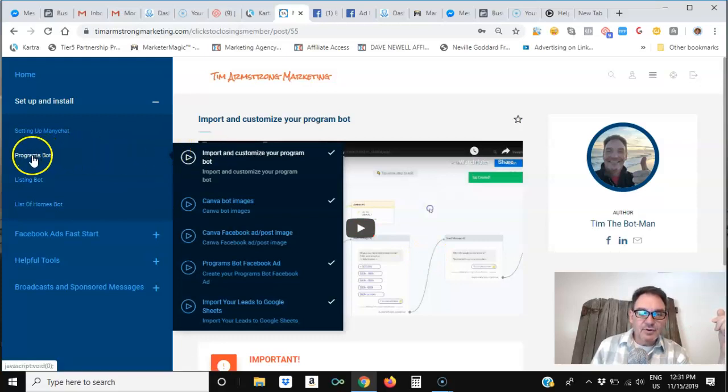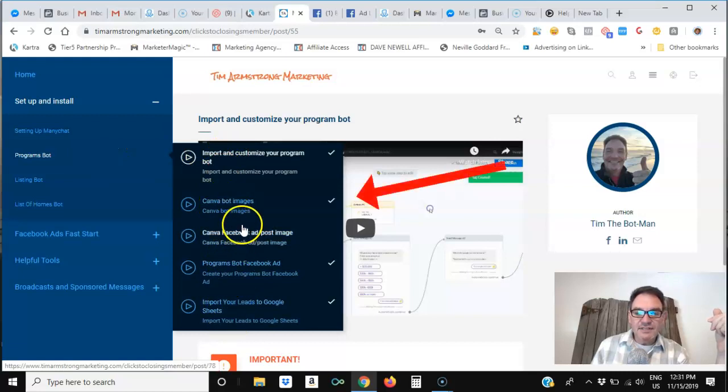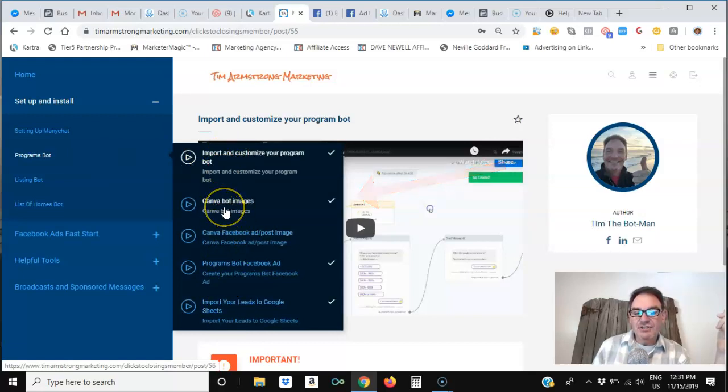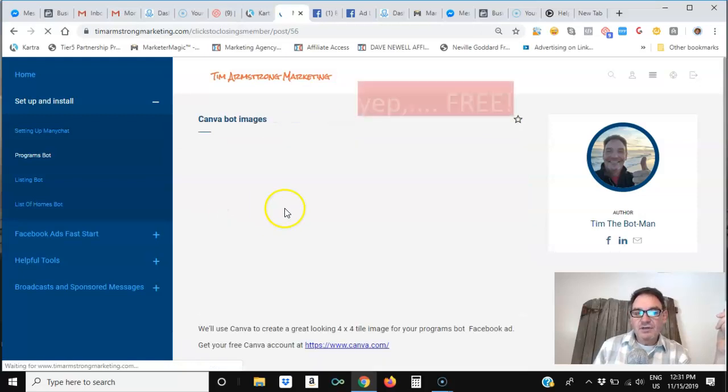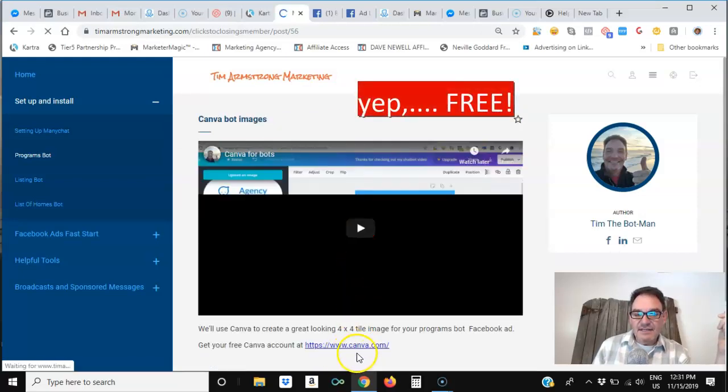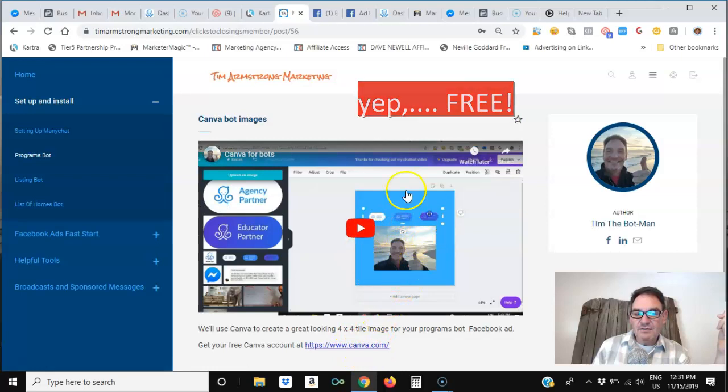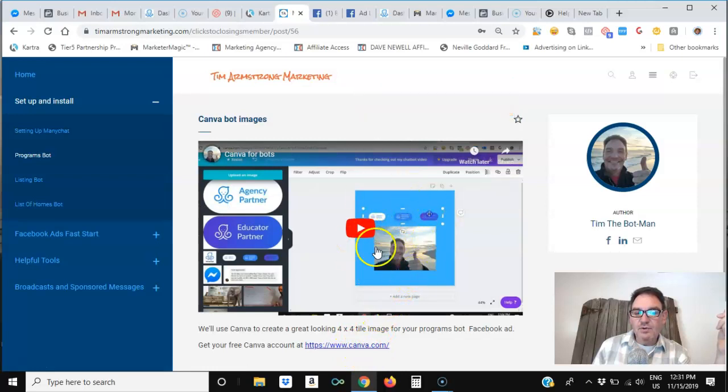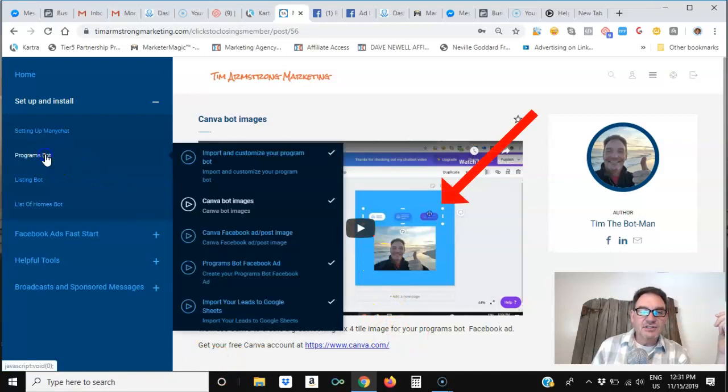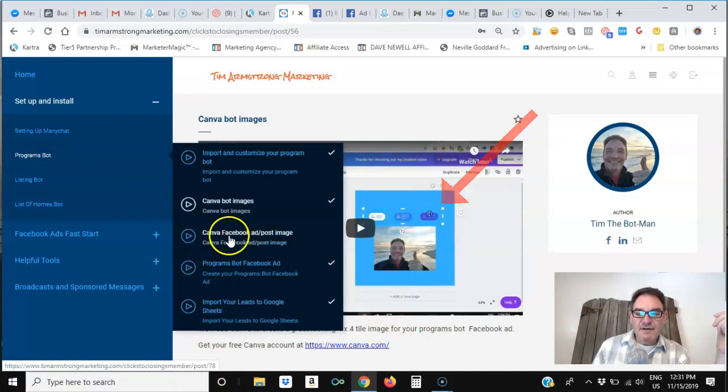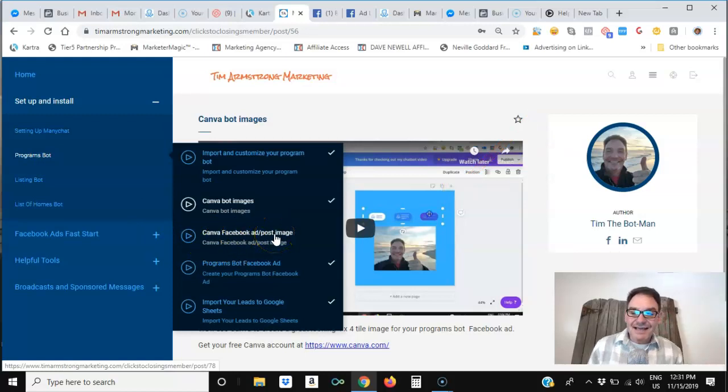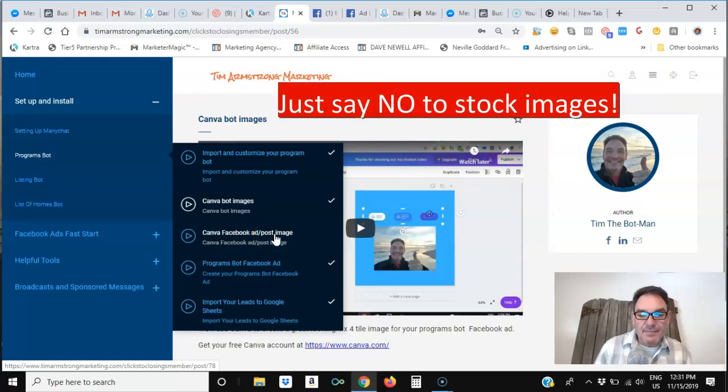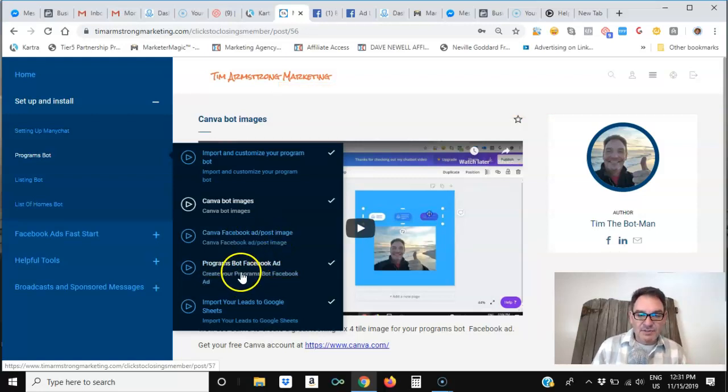Then, when you click on Programs bot again, you'll see there's four other video courses that you can take. The first one shows you how to make bot images using Canva. You can use Canva. It's free. You can use Canva to create really cool images that will customize your bot so that it is personalized just to you. Then you can also use Canva right here to create your Facebook ad and post images so that they're sized correctly and they look really nice and attractive and stop the people from scrolling on their newsfeed and get them to pay attention to your ads and posts.